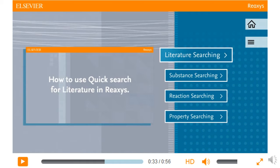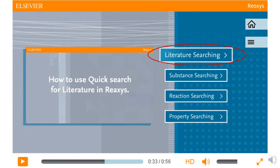About halfway through this video, there are links to other videos on Reaxys' different search functions. Click on any of those buttons within the video to see other videos on lit searching, substance, reaction, and property searching. The lit searching video covers essentially Reaxys' text search, so view this video if you're looking for literature on a topic.